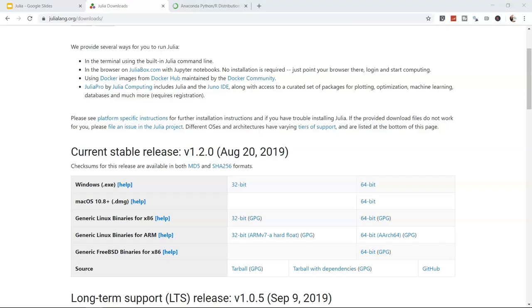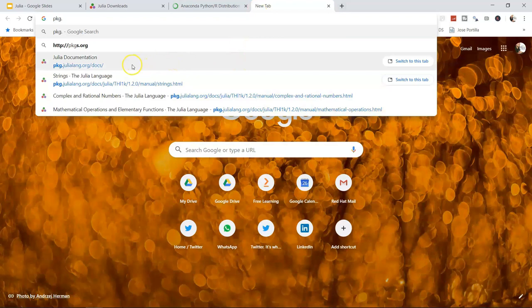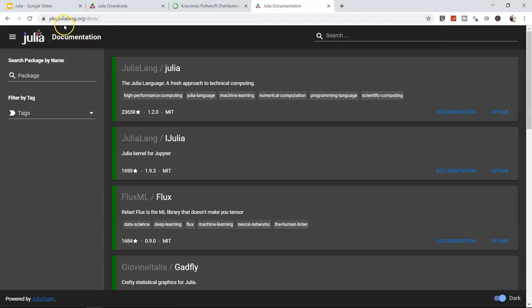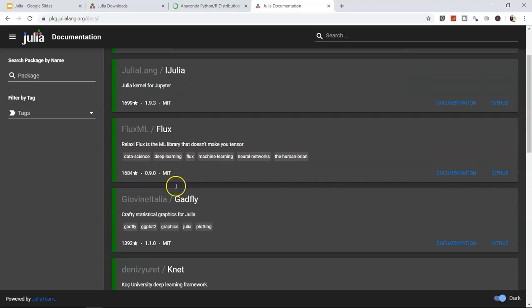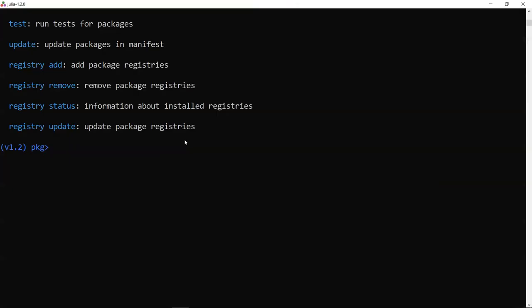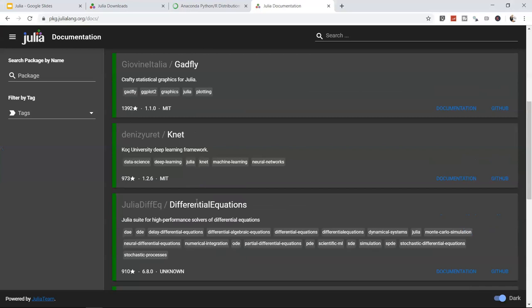I've already added the IJulia package — it's required for Jupyter to operate with Julia in a Jupyter notebook. The Julia package registry is at pkg.julialang.org, where you can browse available packages.